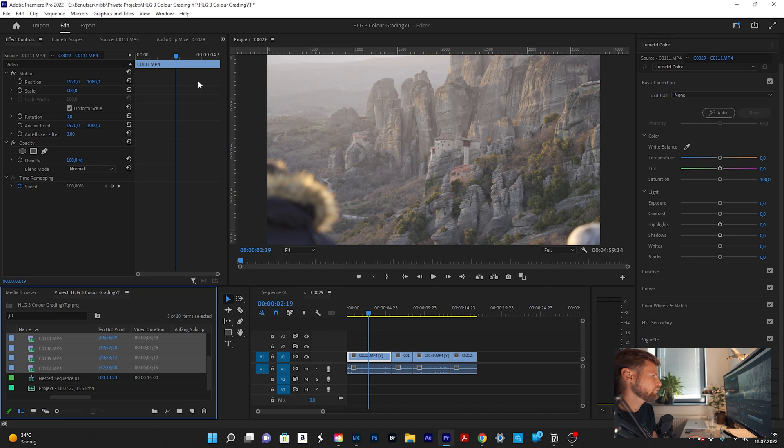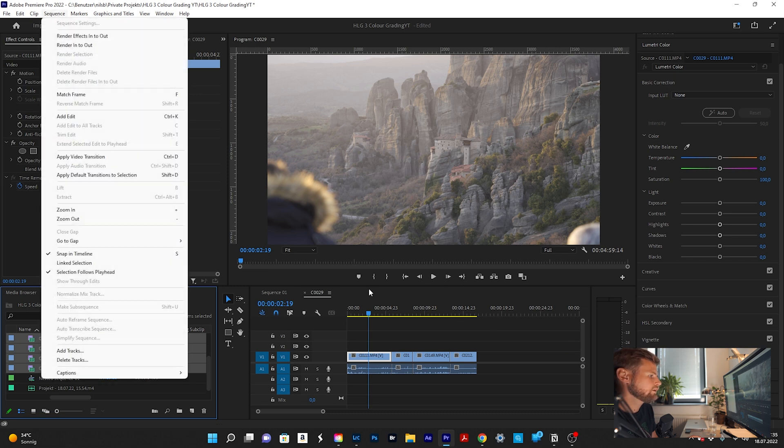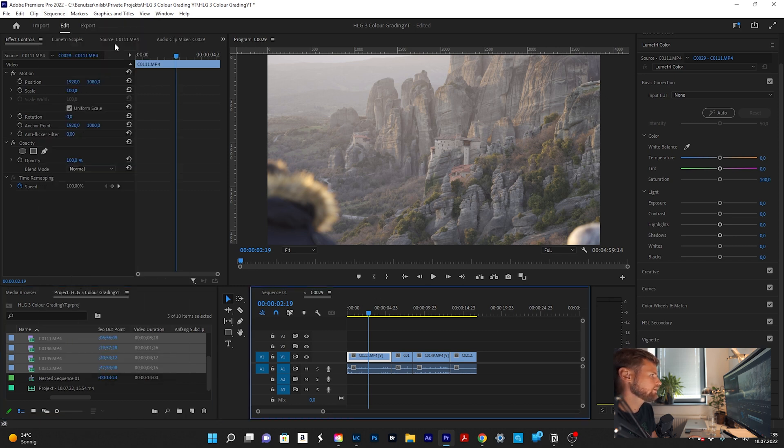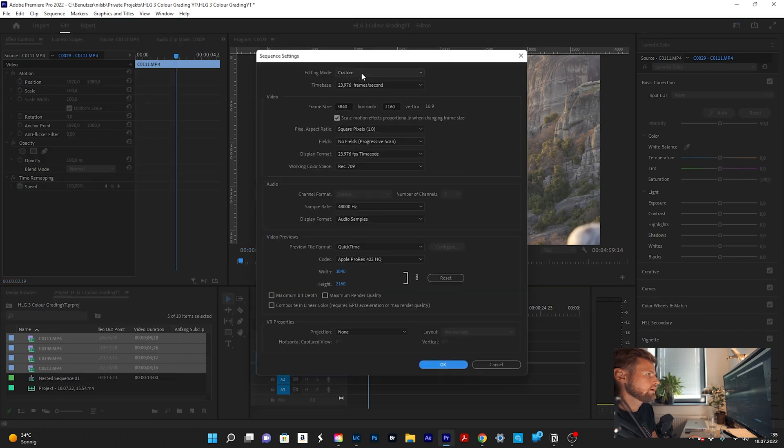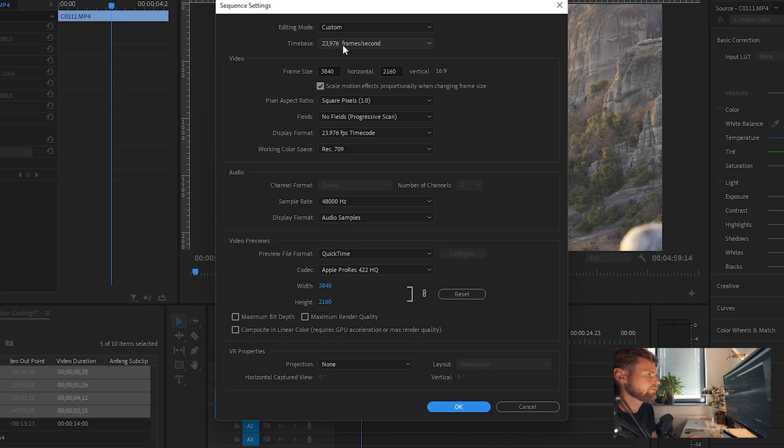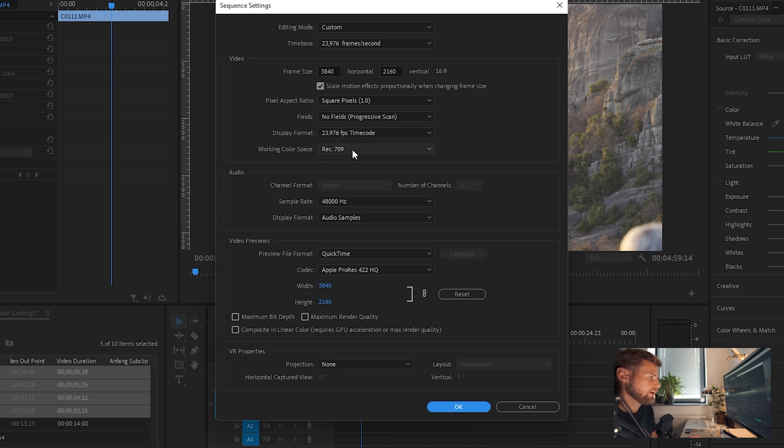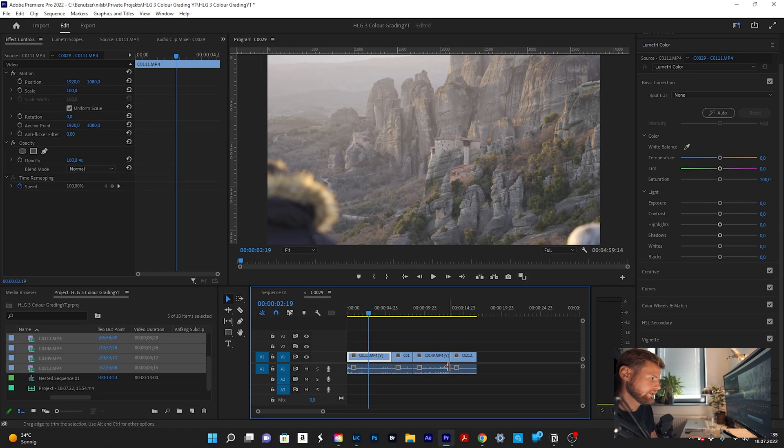Next we will quickly look inside my sequence settings. Go here, now you can see editing mode is just custom. I'm using a 23.976 fps timeline, 4K 3840x2160, 16x9 and the working color space is Rec709 and the rest you can keep like it is. Hit OK.